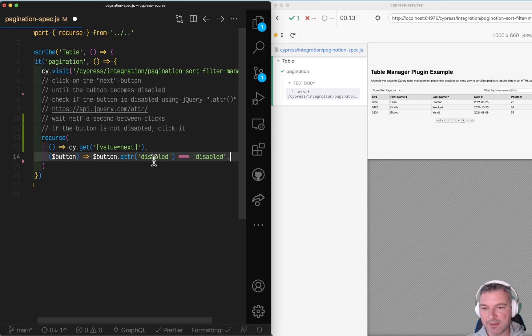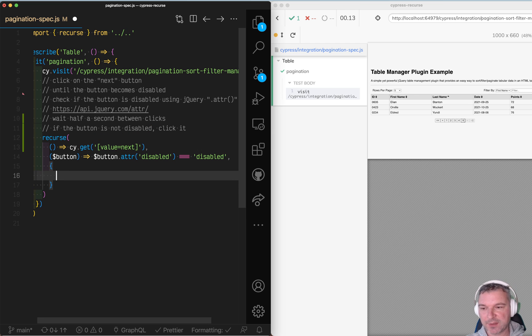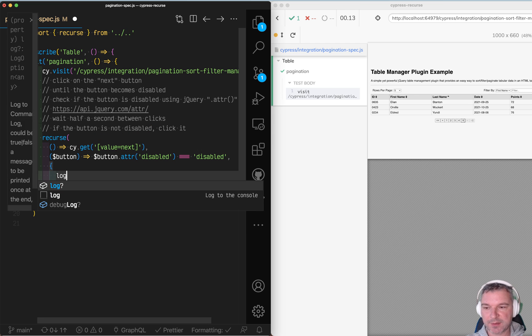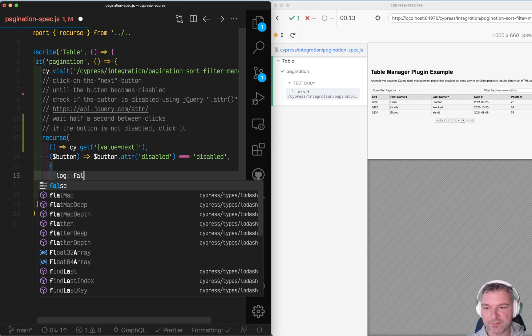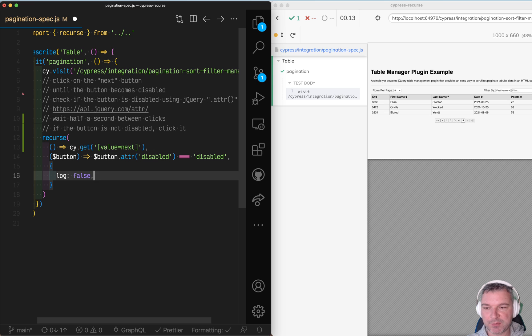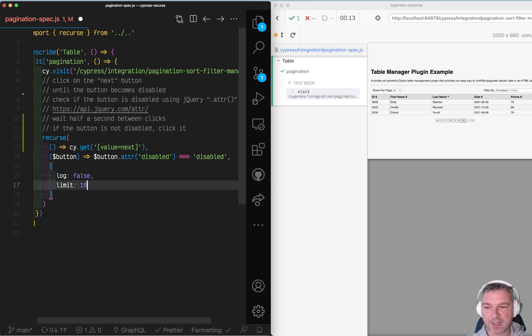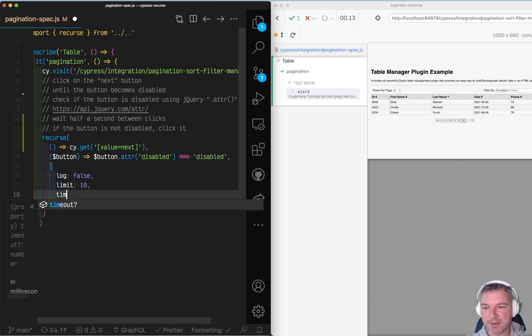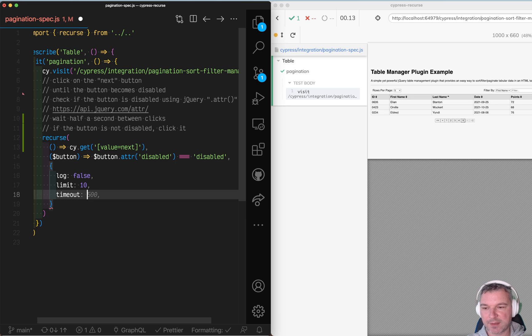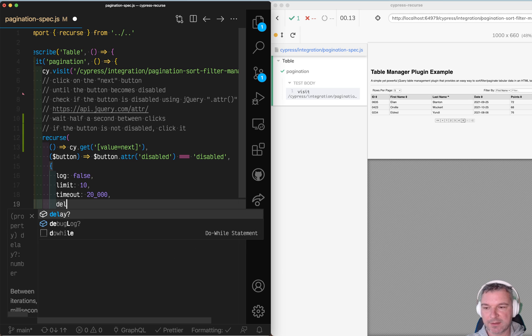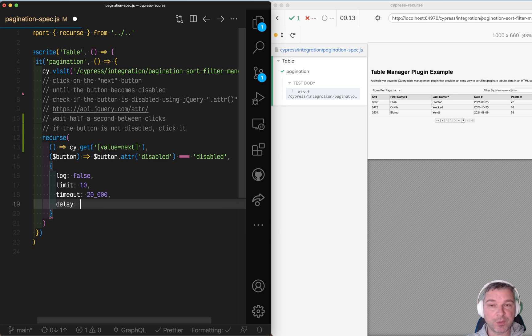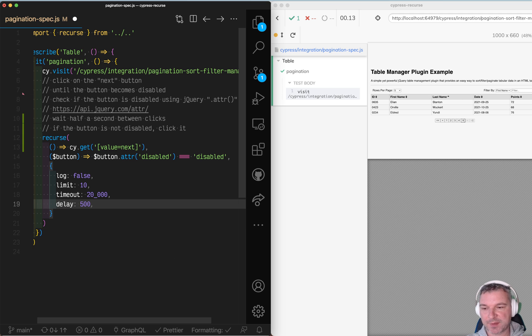And the last thing we can do is let's say log false so we don't want any default messages. Let's say limit how many times you want to click, it's 10. Timeout let's say 20 seconds and delay between the clicks, let's say half a second.